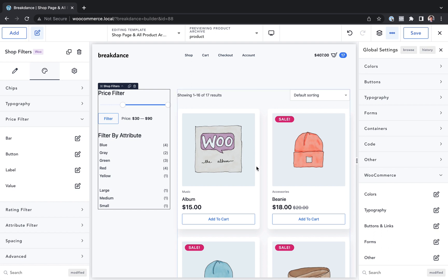Okay. This is Louis from breakdance. That is how to do a custom shop page and product archive template for WooCommerce using breakdance. Thank you for watching.